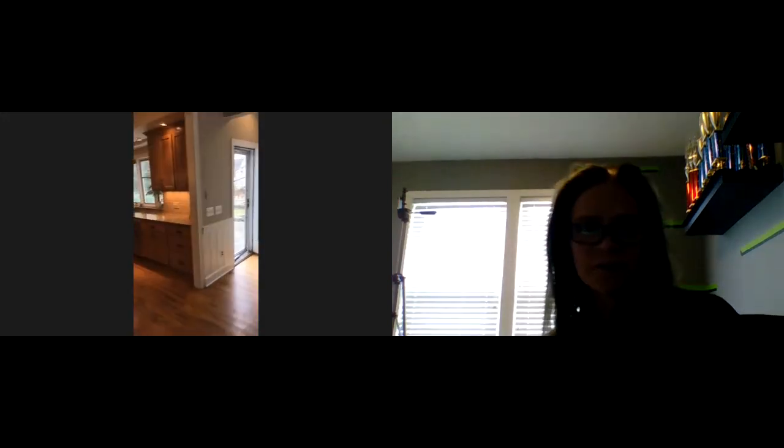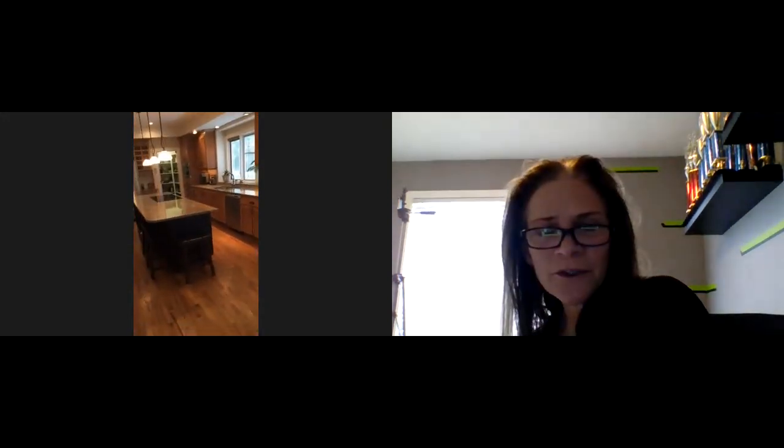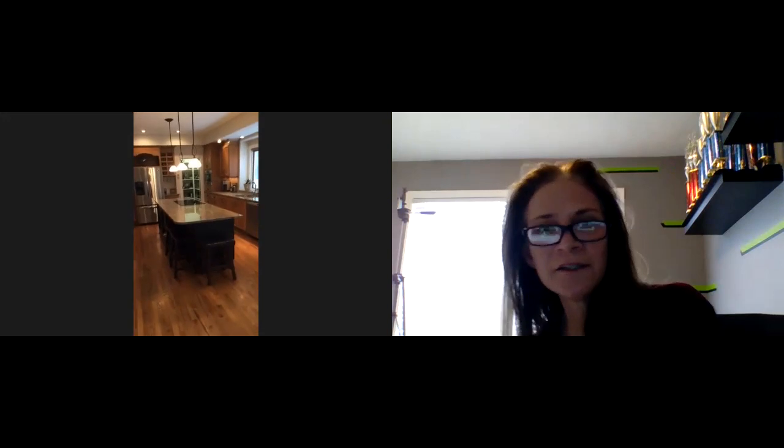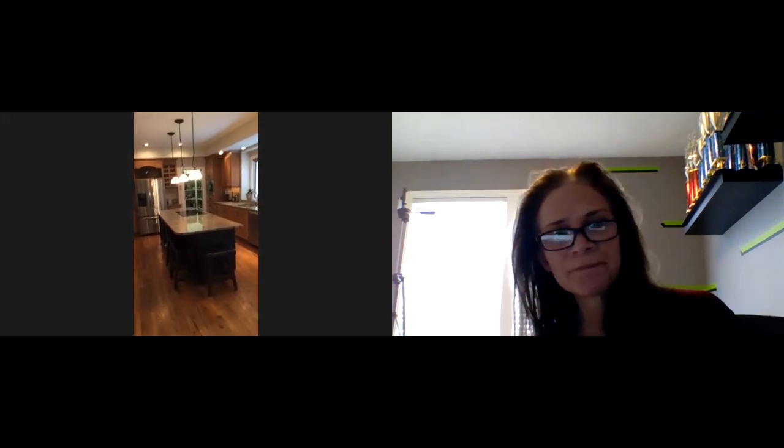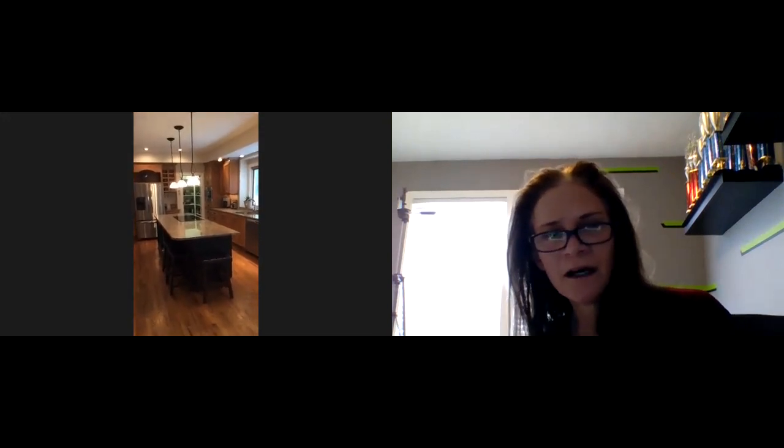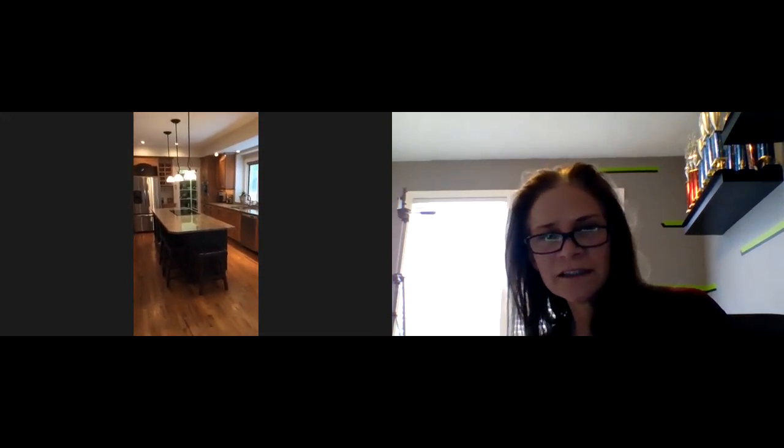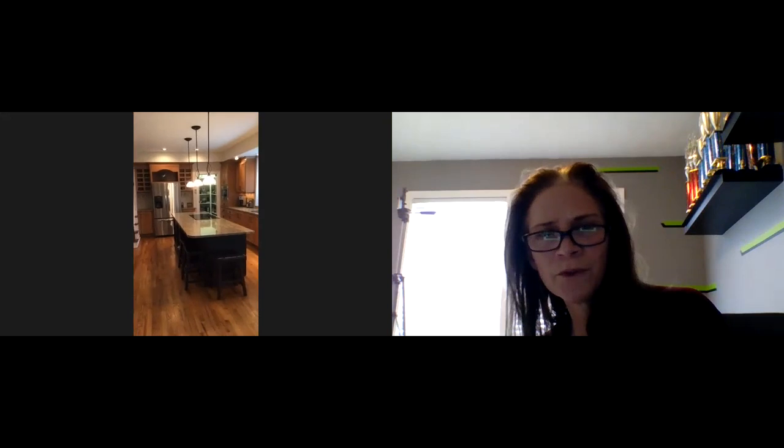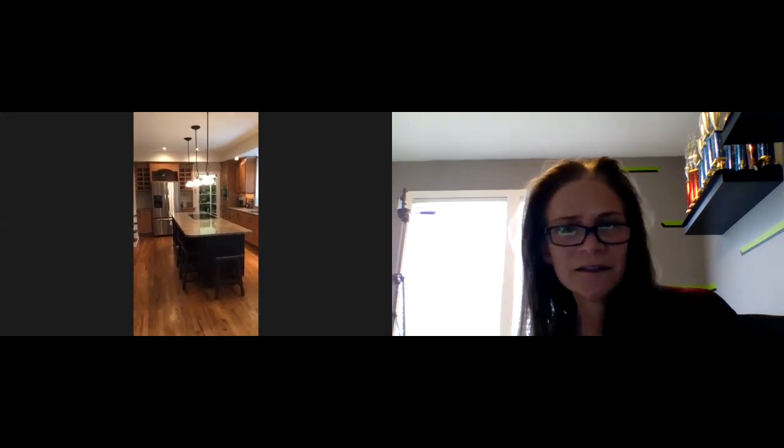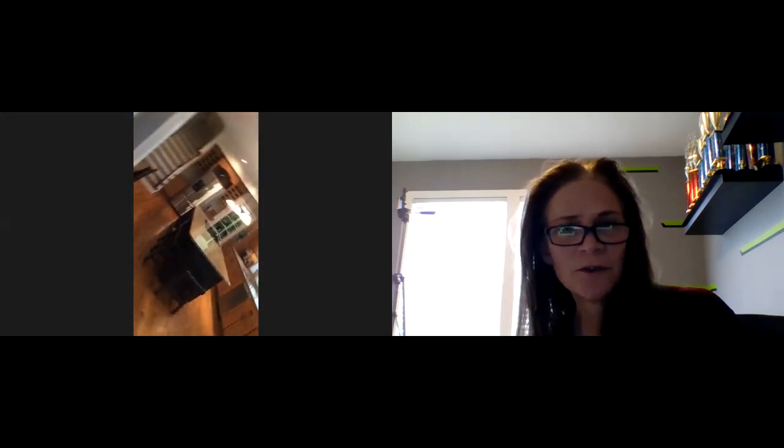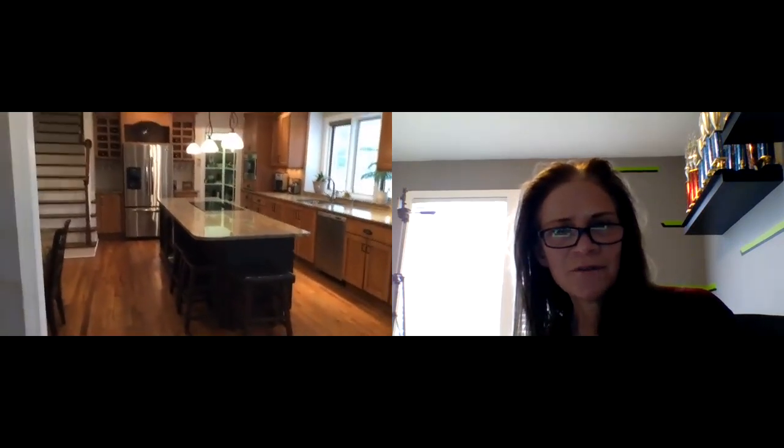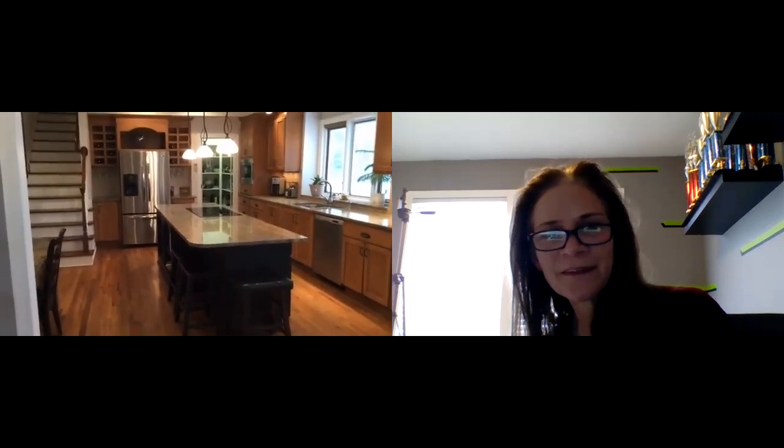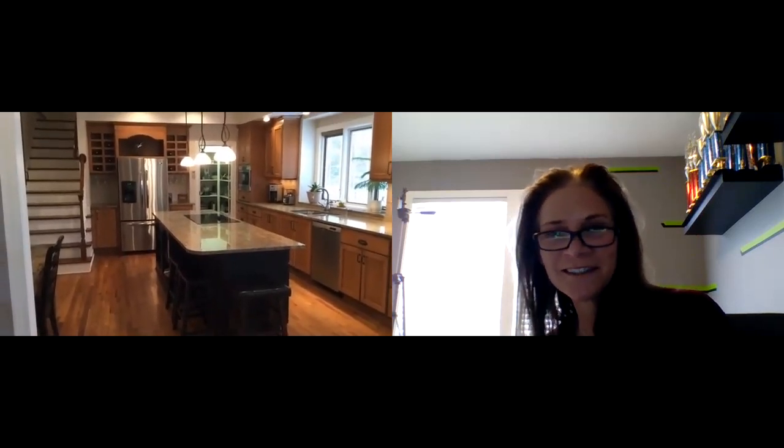So if you have any questions about this fabulous home, please give me a call. My number is 616-293-9261. The address again is 7944 Whitburn Drive Southeast in Ada, Michigan, 49301. And thank you so much for joining us.